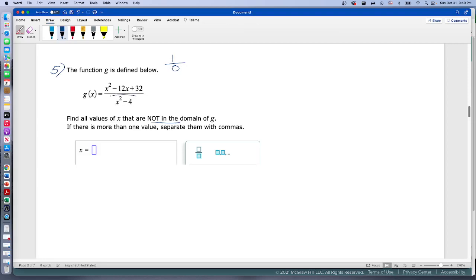We're looking just at the denominator. Whatever happens in the numerator is fine — any number you plug in for x, you can square it, multiply by 12, and you'll get a number. But the problem is if the denominator becomes zero. So let's figure out where x squared minus 4 equals zero.